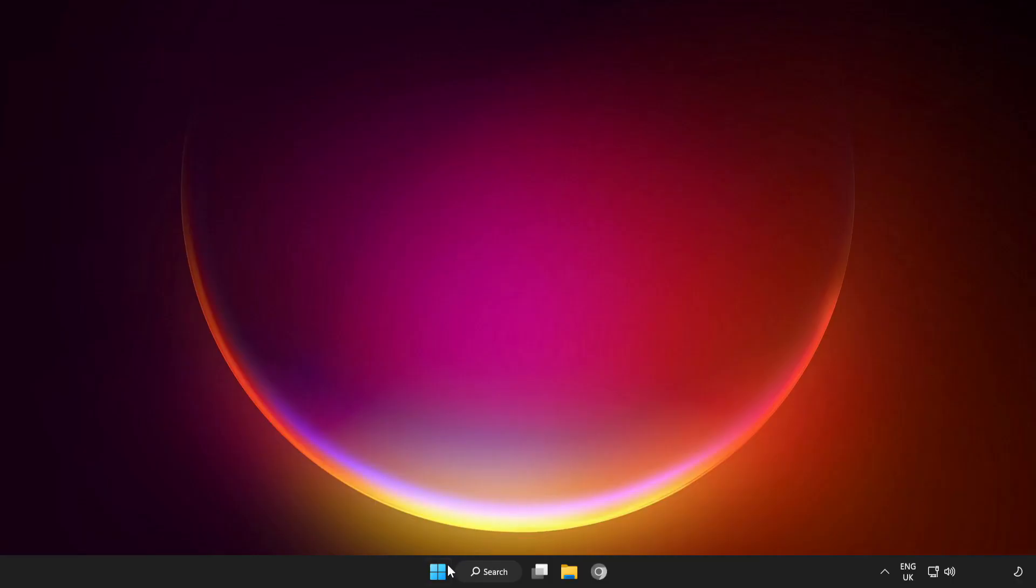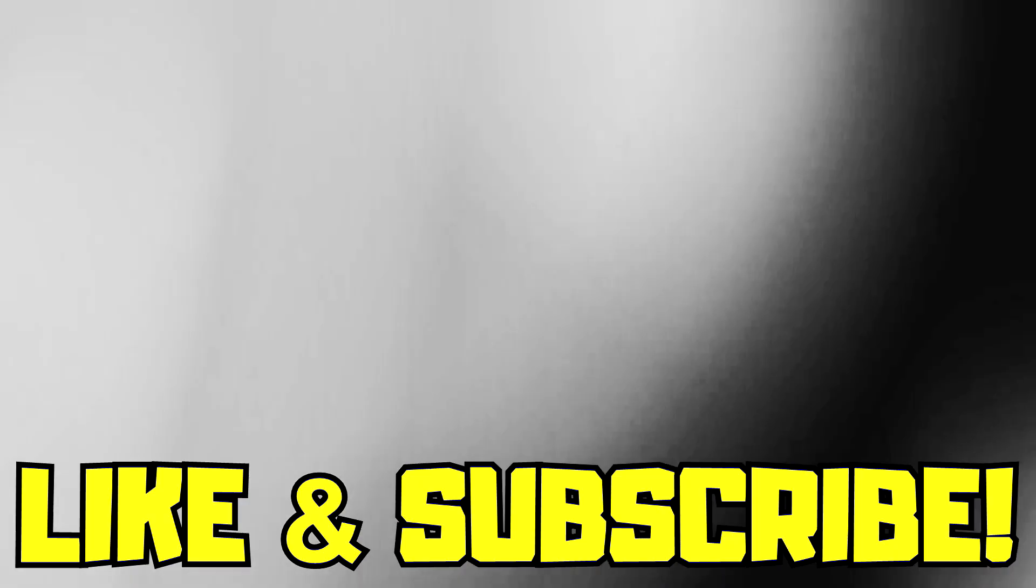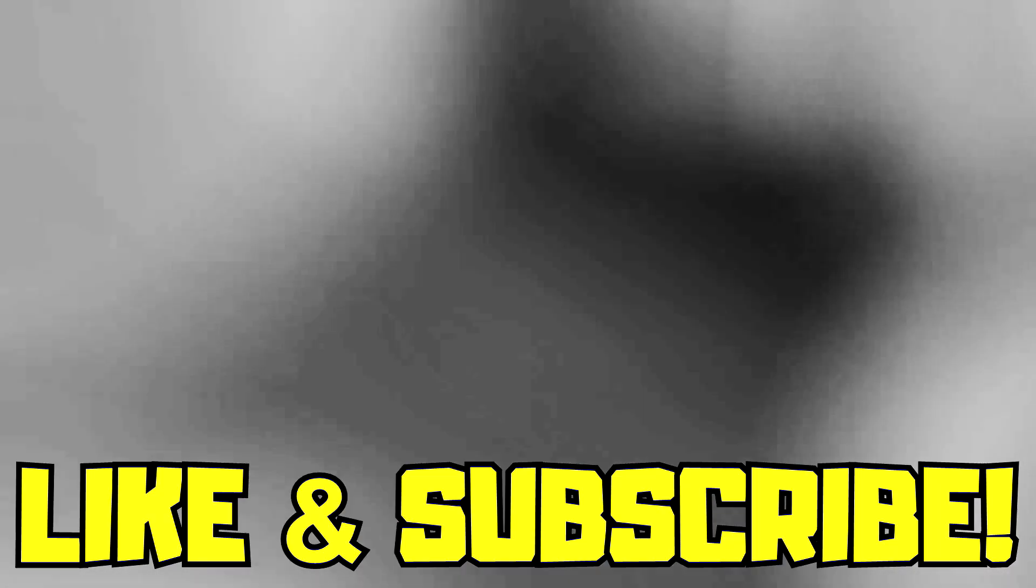Restart your PC. Problem solved. Like and subscribe.